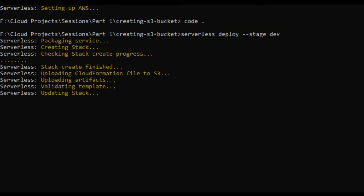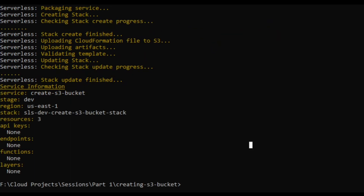The deployment has created the stack and is uploading files to S3, uploading artifacts, validating the template, and updating the stack. These are the various steps performed by Serverless, and the bucket is being created in the background on AWS.